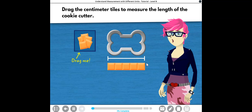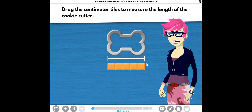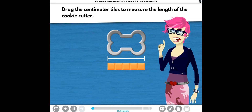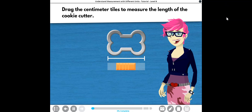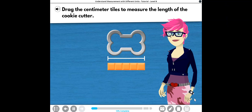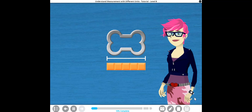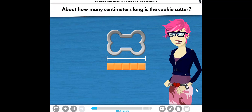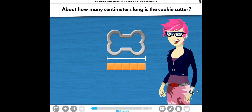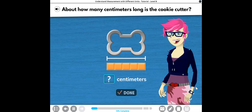Awesome sauce! When we measure the length, it's important to make sure that the tiles don't overlap or have gaps between them. About how many centimeters long is the cookie cutter?